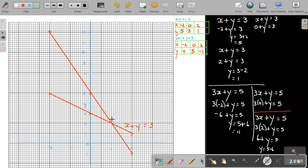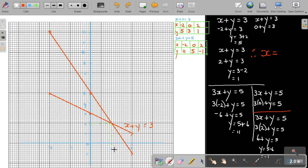At the point where the two lines intersect, I draw a line down and across to find the coordinate. Therefore, x is equal to 1 and y is equal to 2. You can test this by using the method of elimination or substitution. And that's how you solve two simultaneous equations by making use of a graph.